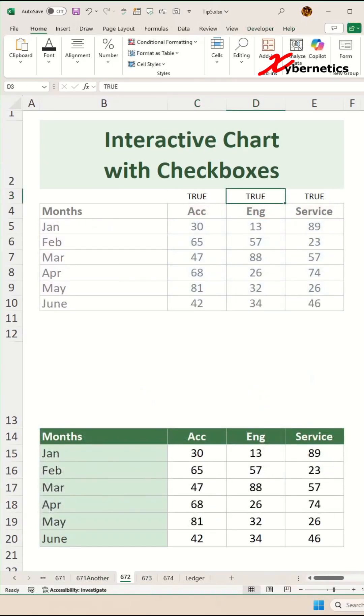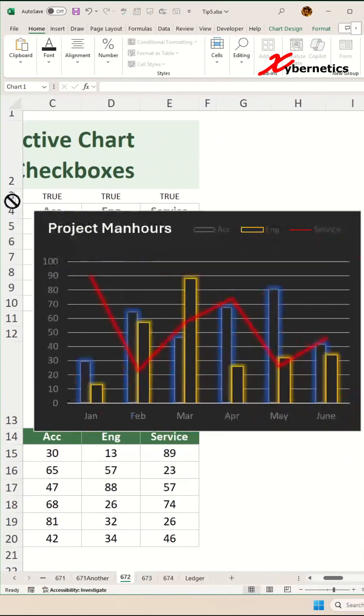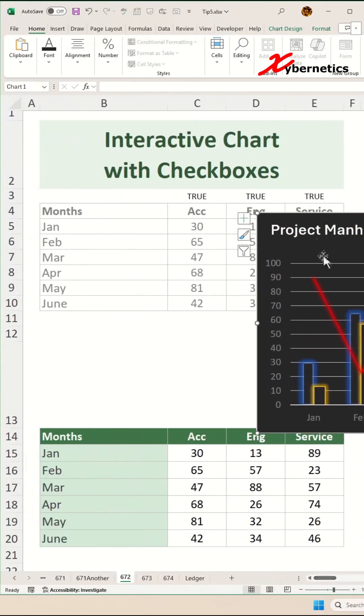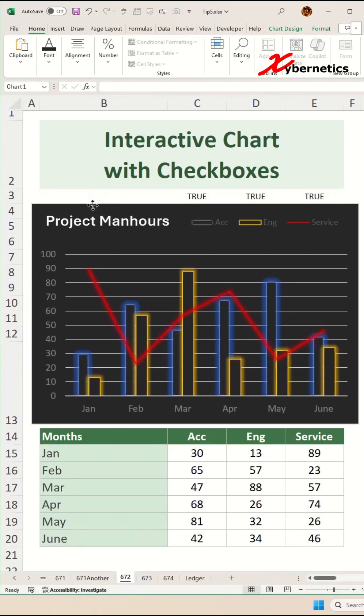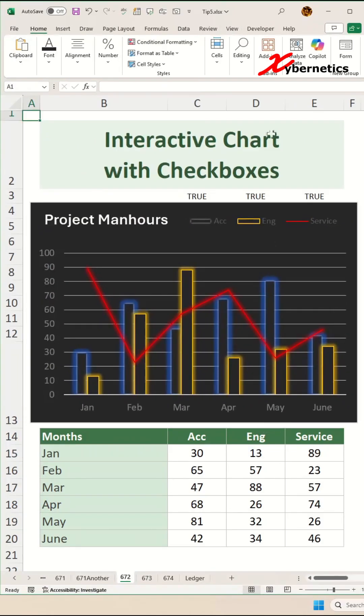After that, just redesign your chart. I'm going to redesign my chart to look like this. When it's done, go to Developer tab.